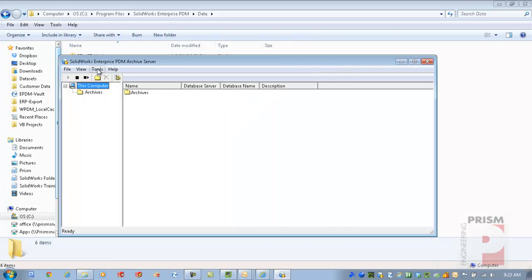Now it's time to go over to SQL. You want to make sure you have your SQL information — your SA password, your SA username if it's something other than SA — and know what the authentication type is, so you can access your database information.